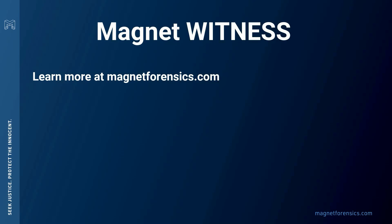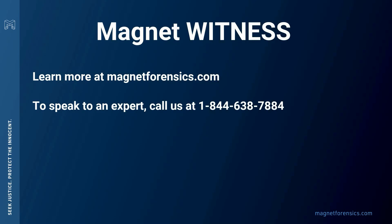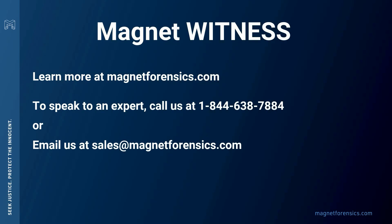If you'd like to learn more, please come over to magnetforensics.com. To speak with an expert, you can call us at the number listed on the screen, or you can email us at sales at magnetforensics.com.